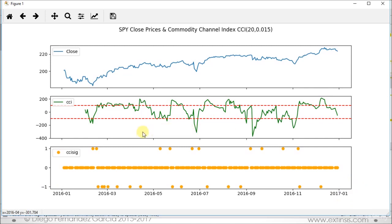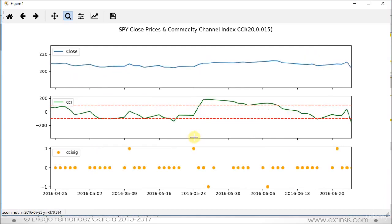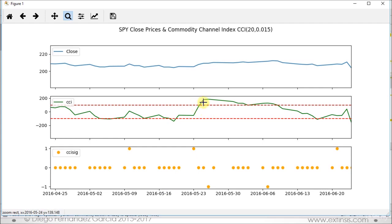Let's focus on part of the chart to study the corresponding trading signals. Whenever we had a point where our corresponding commodity channel index went from below to above minus 100, which was the corresponding lower threshold, then we had a buy signal being implemented one day after. On the other hand, whenever we observe the commodity channel index going from below to above plus 100, which is the upper threshold, then we had a sell signal such as this one.